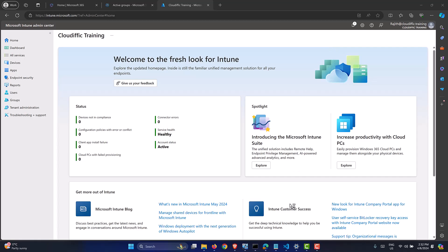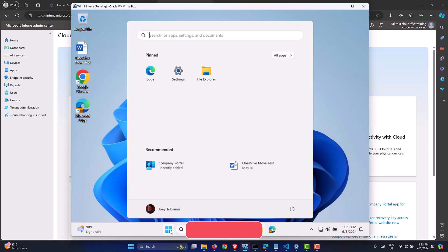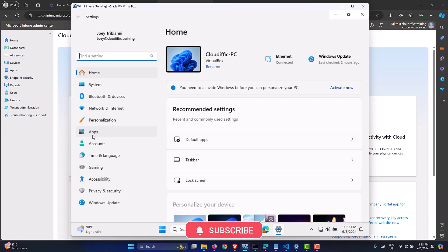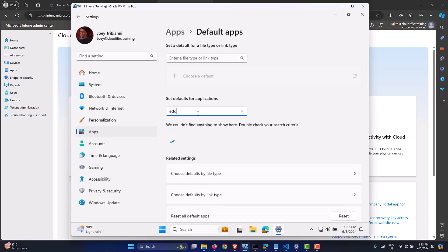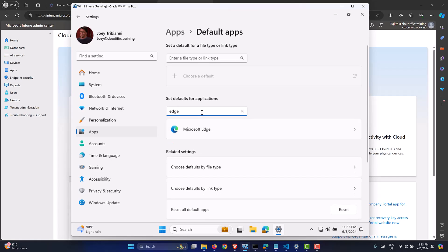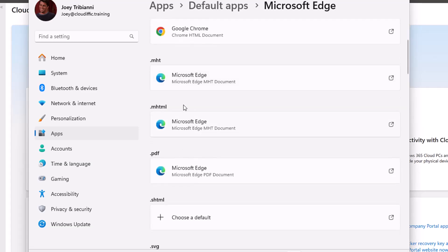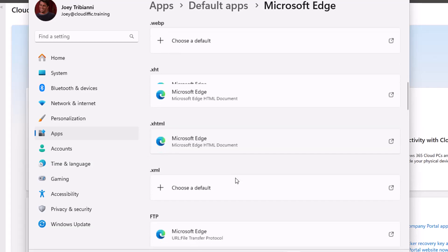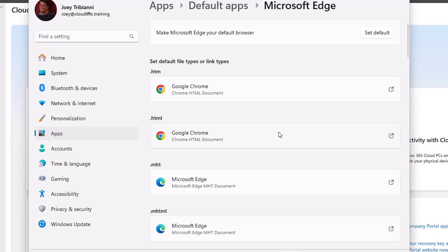To set the scene, I have a Windows 11 test machine. Let's go into Settings and click on Apps on the left-hand side, and check the default apps. Searching for Edge, we can see that Edge is not set as the default browser on this machine. Google Chrome is opening HTML and HTML files, and HTTP and HTTPS are also set to Google Chrome. So it's not fully set for Microsoft Edge as a default browser. Ideally, we want all of these to be opened using Edge, so we need to configure that policy in Intune and push it down to this machine.